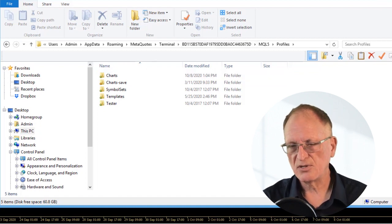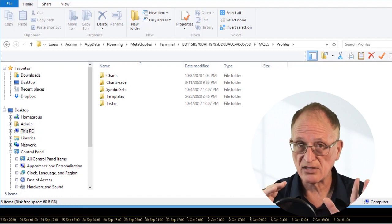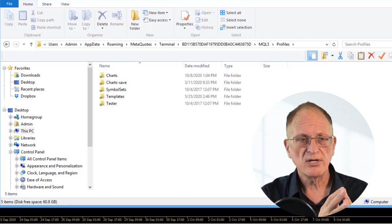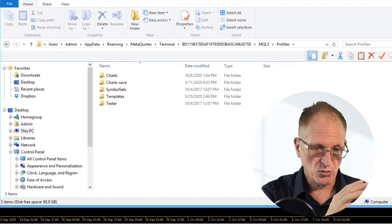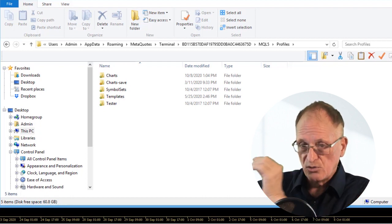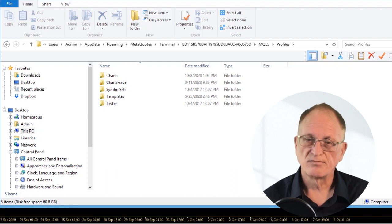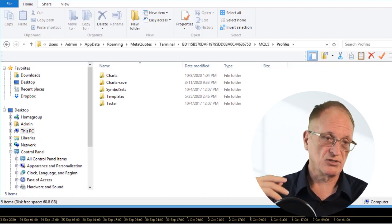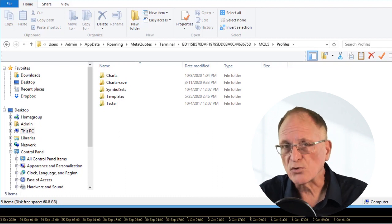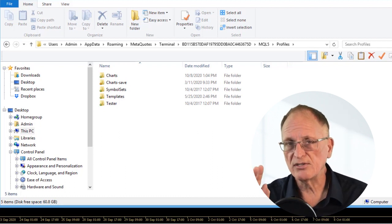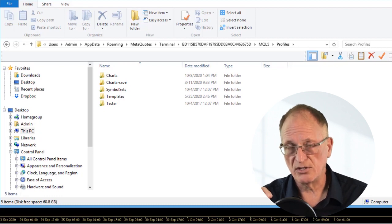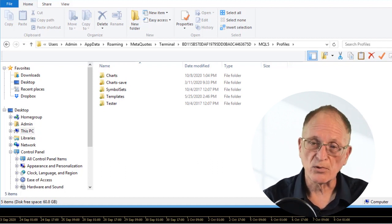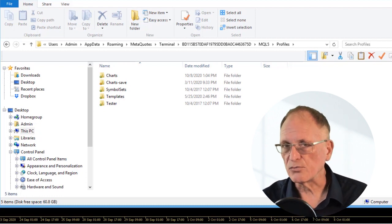You need to know where they are in case you want to save those files, back them up, or move them from one platform to another. You can set up one MetaTrader 4, take your profiles and templates, and put them into another MetaTrader so you don't have to set everything up again. You may also want to back them up remotely — Google Drive, Dropbox, or any remote backup — so you can restore them if you need to reinstall or move to another computer.